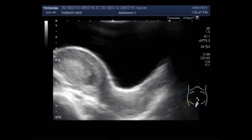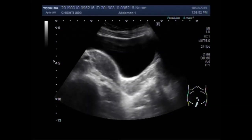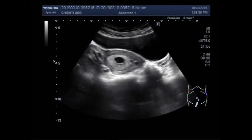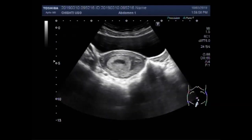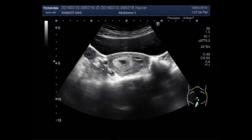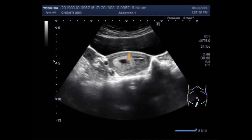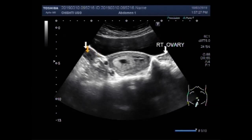The gestational sac is seen. Now you can see both the ovaries — this is the right ovary, and this one is the left ovary.